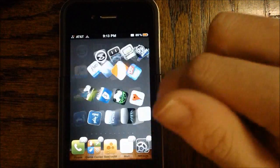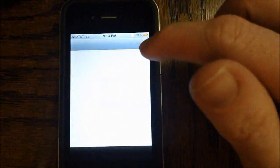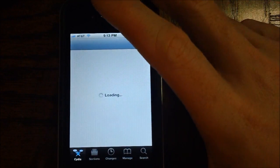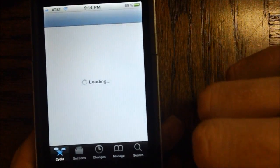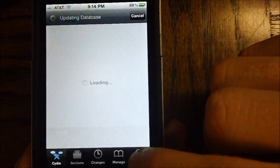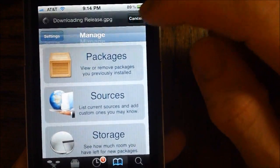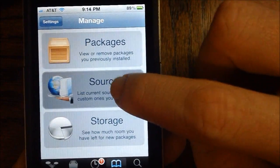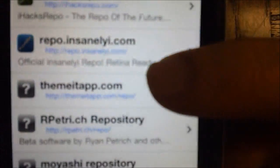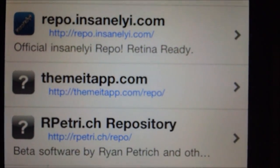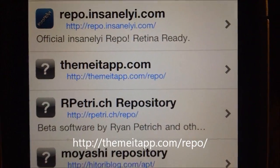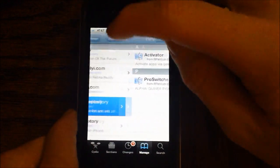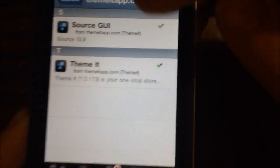The next thing I need to show you is the repo that you need to add. We're going to go ahead and launch up Cydia. It is in a separate repo, so let me go ahead and show you that right now. Let's let Cydia get loaded up here and we're going to go to Manage, then go to Sources, and you're going to go ahead and add this source right here: themeitapp.com/repo. I'll go ahead and put it in the description too. That is the repo for this application, and once you get there, you can go ahead and install Themeit.